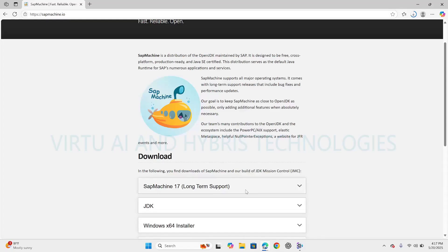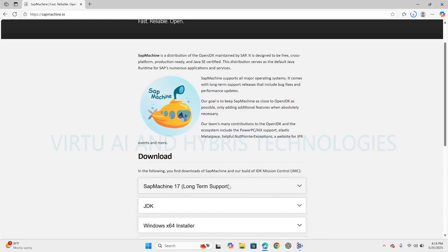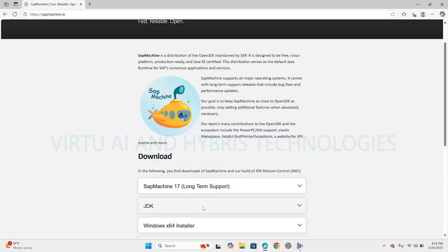version of Java released in September 2021. It comes with long-term support release that includes bug fixes and performance updates. SAP's goal is to keep SAP Machine as close to OpenJDK as possible, only adding additional features when absolutely necessary. SAP Machine is a distribution of the OpenJDK maintained by SAP. It is designed to be free, cross-platform, production-ready, and Java SE certified.